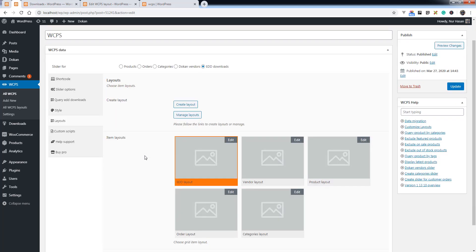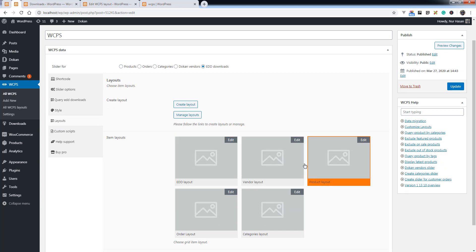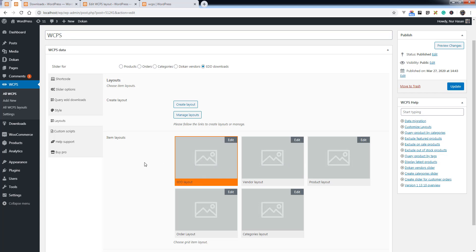You can create a new layout or select an existing layout which supports displaying the download elements.